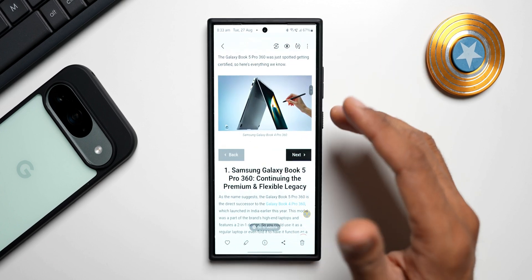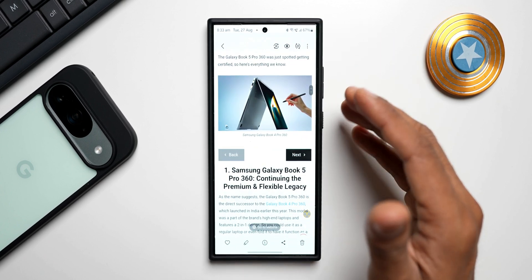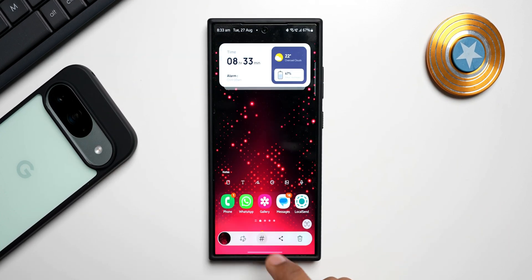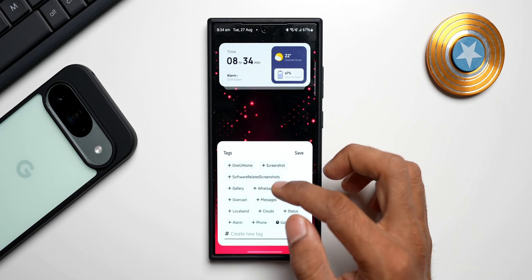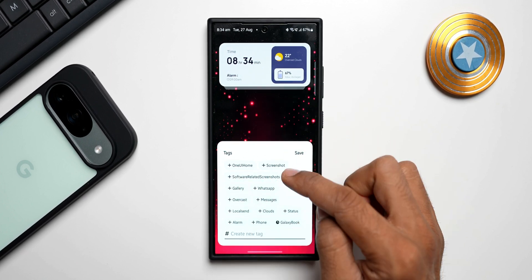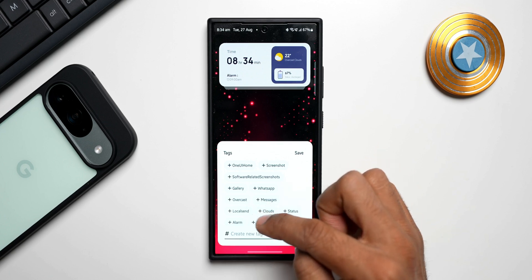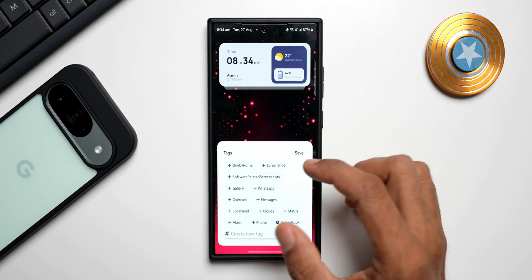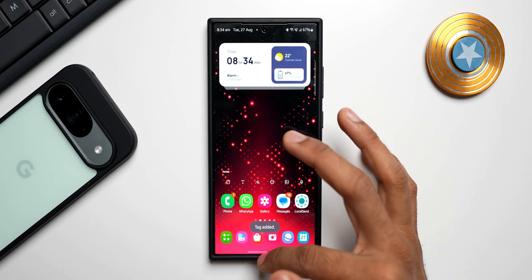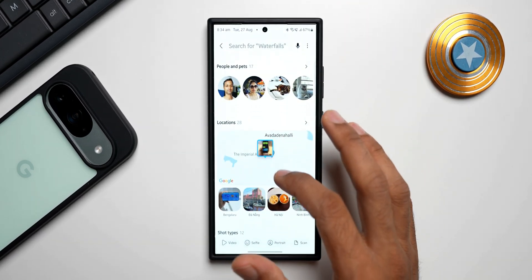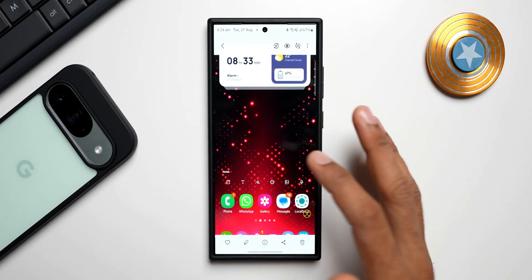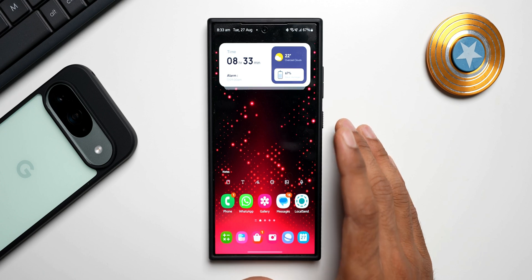Since I've tagged it, it has become very easy to search. So make sure whenever you take a screenshot, just tap on the tag icon. Here's another example — it has recognized this is the home screen of One UI, suggesting tags like 'One UI home', 'screenshot', 'gallery', 'WhatsApp', 'Overcast', 'messages'. I'll select 'One UI home' and tap Save. Now let me search for 'One UI home' — the tag is right there, I'll select it and the screenshot is available. It is so easy to search.